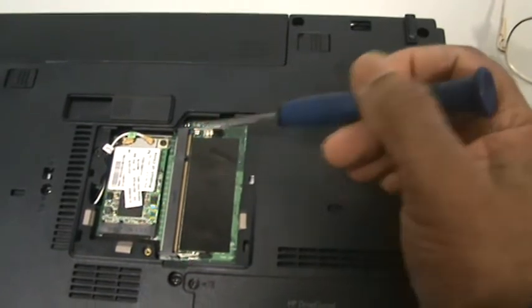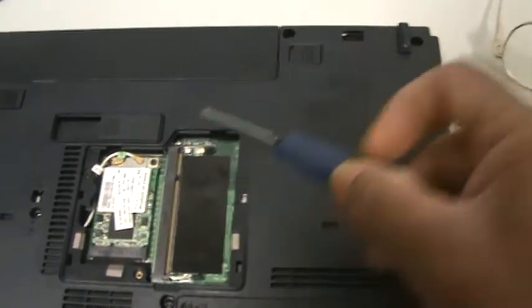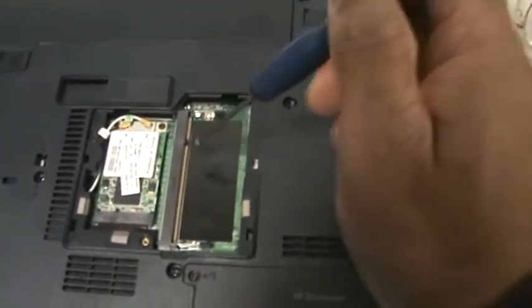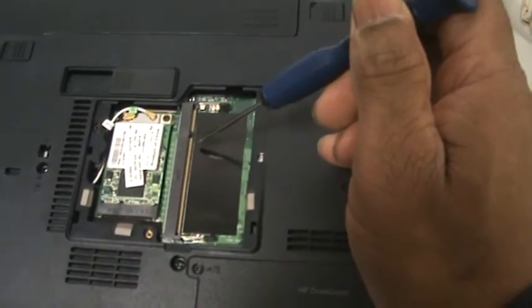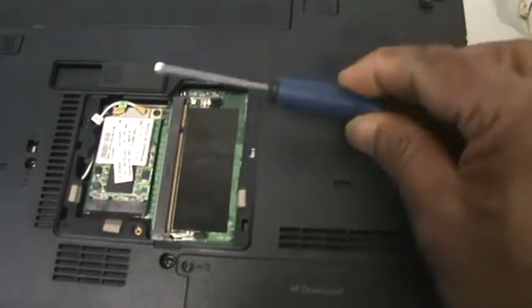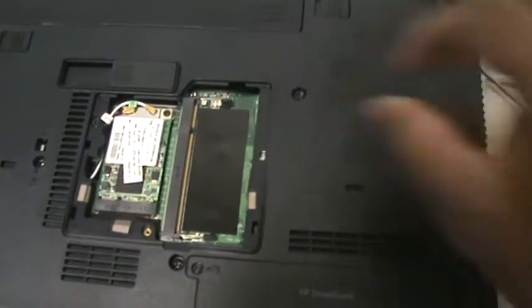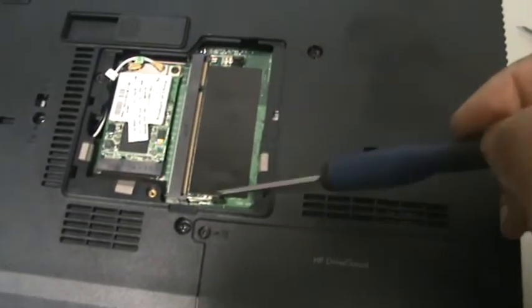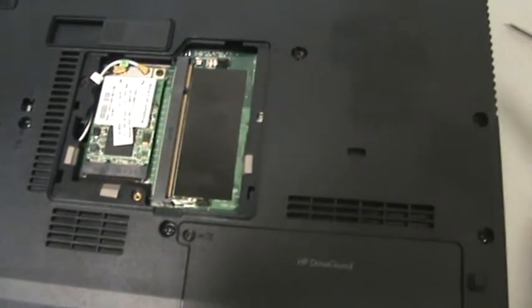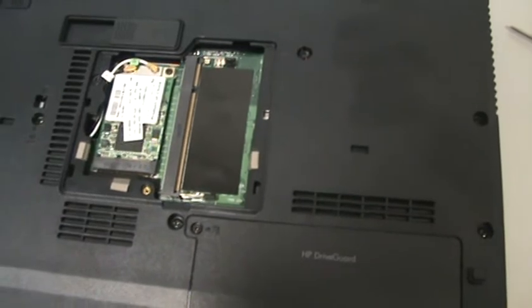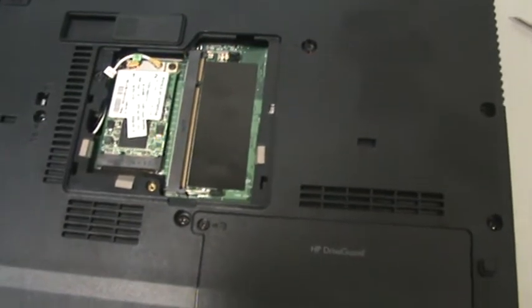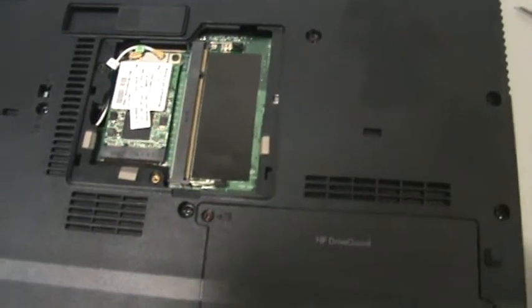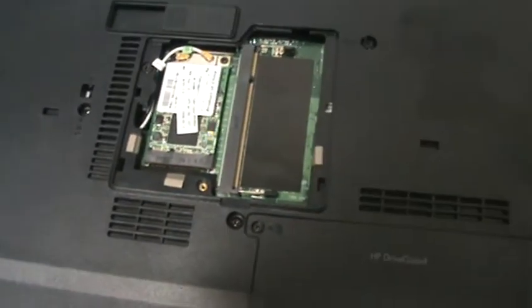There's the slot. All you need to do is put memory in at 45 degrees and then just press down. These are the locking clips to hold it in position once the memory is in. And all you do is put this cover back on and the memory is there.